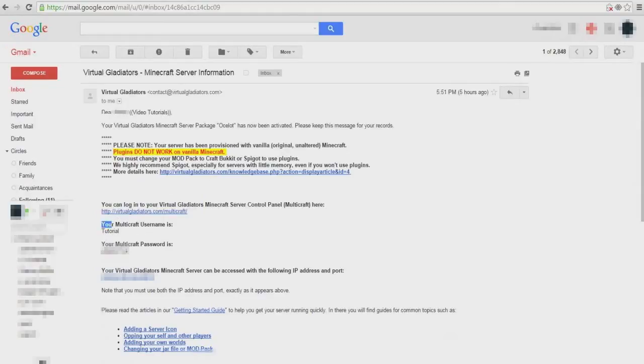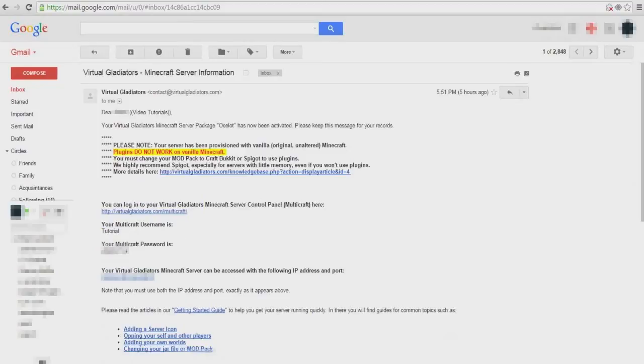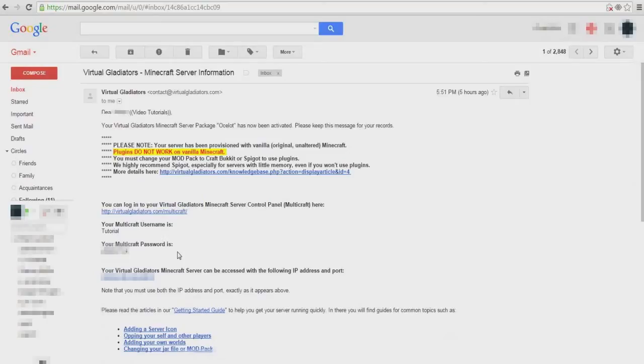Now be sure not to confuse your Multicraft login information with your Virtual Gladiators login information. Both Multicraft and your VG client are separate accounts.